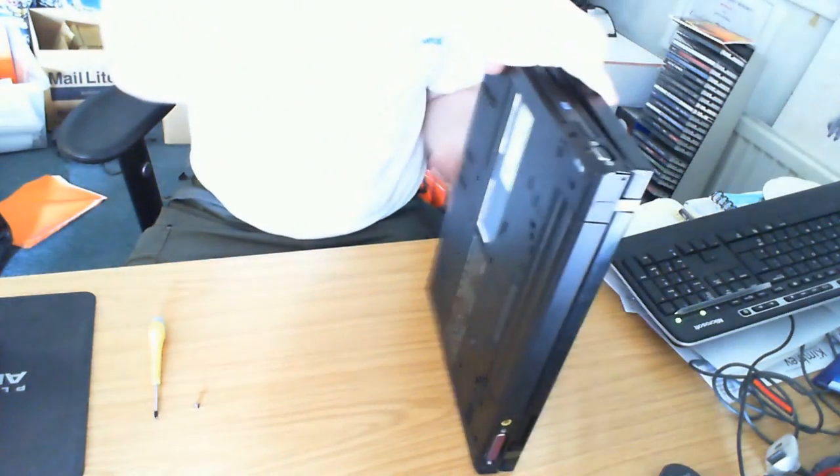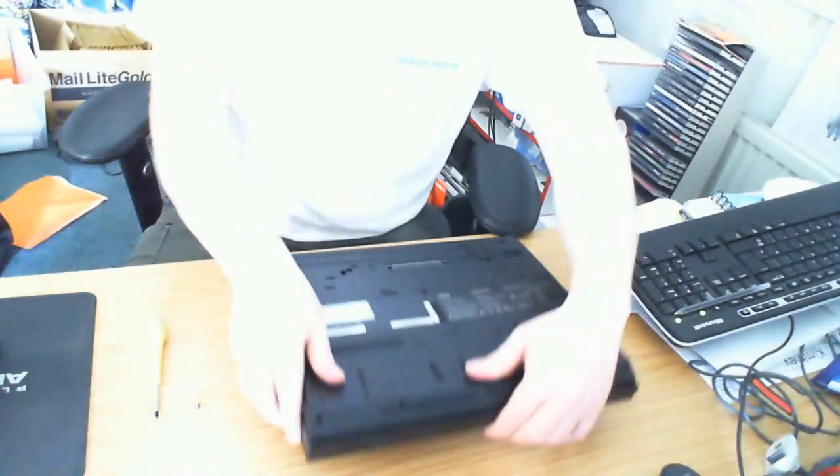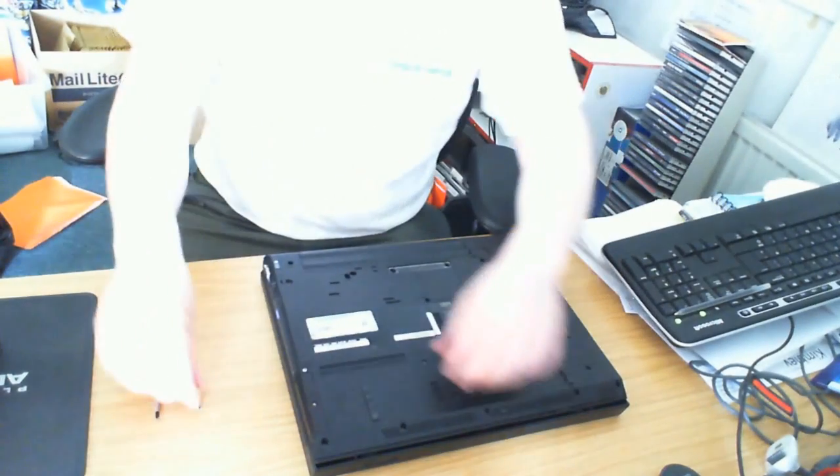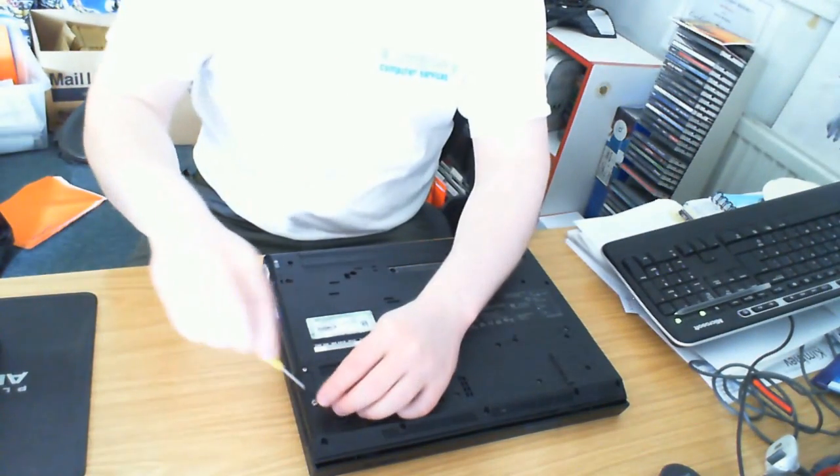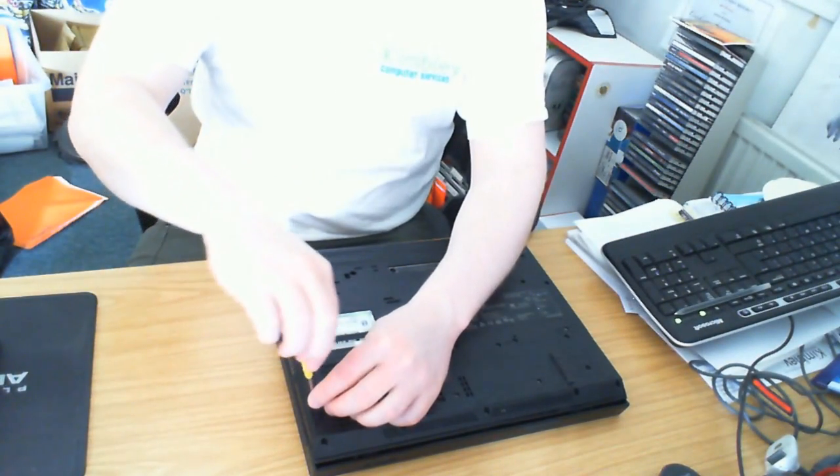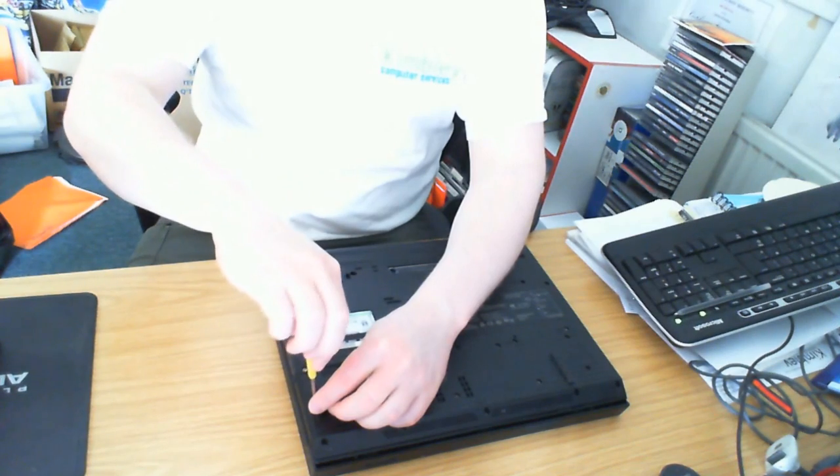Once it's in, slide it in and it will pop into place. Put the screw back in and tighten it up, and you're all done.